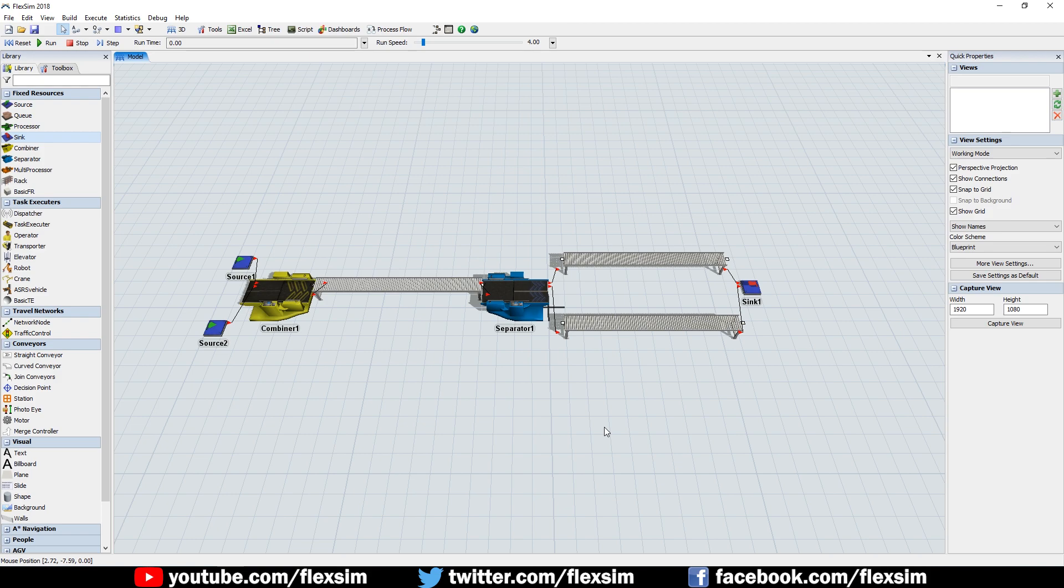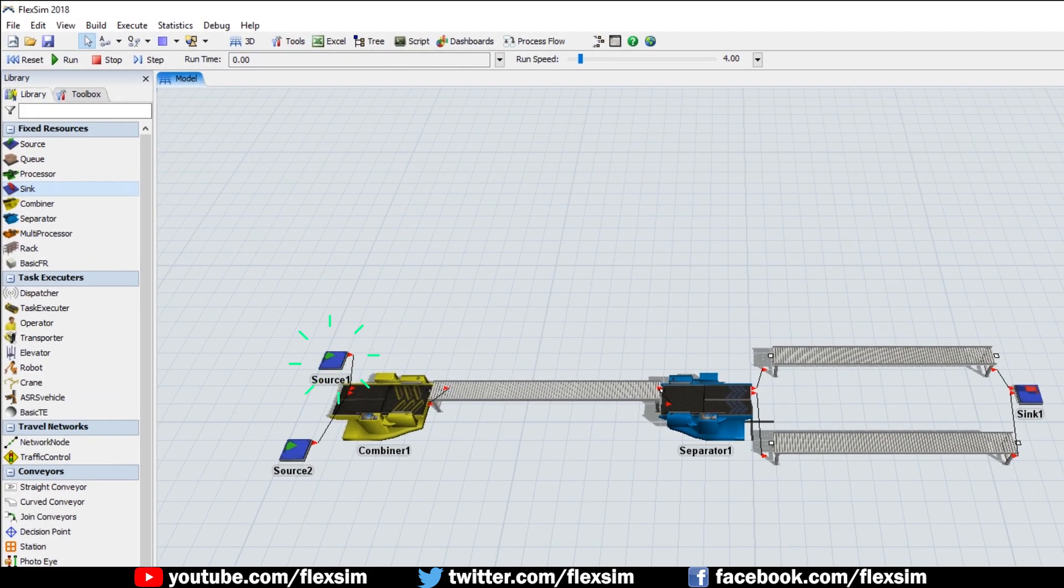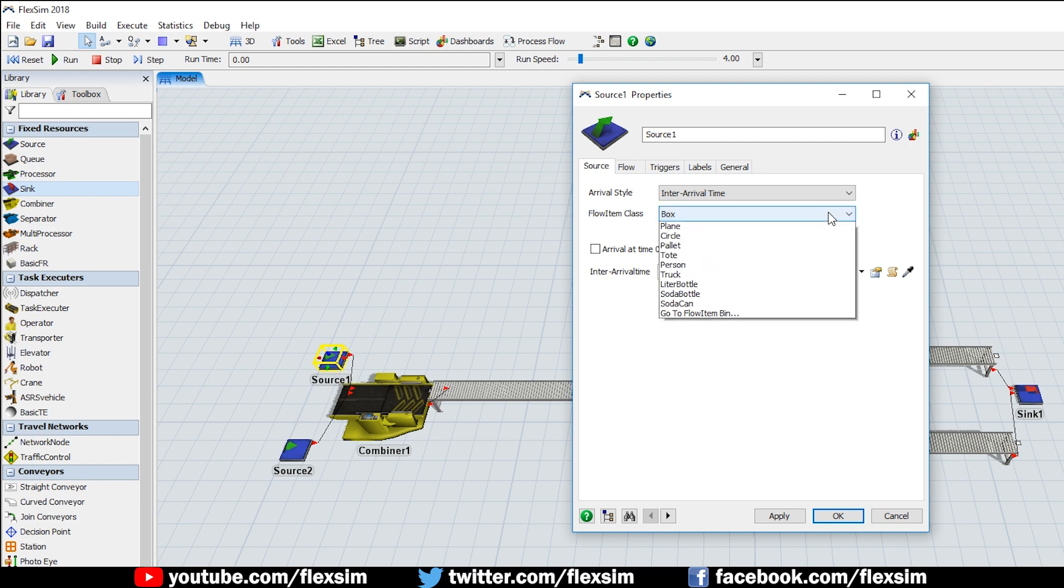Double-click to open the properties window of the topmost source, or use its quick properties, to choose Palette from the FlowItem class dropdown menu.